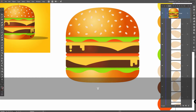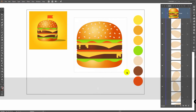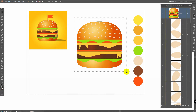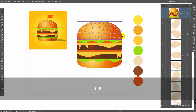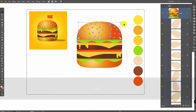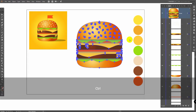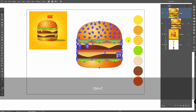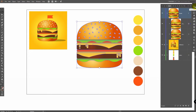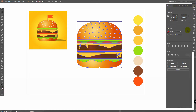Now let's create this shadow. First, let's select only the seeds. Select them like this, hold Shift, click on Burger to deselect it, and press Ctrl G. Now select all the subjects and group them. Then Ctrl C, Ctrl F, go to Properties panel and in Pathfinder click Unite.